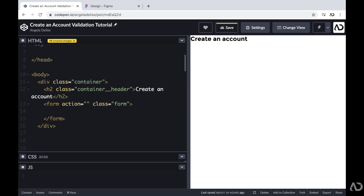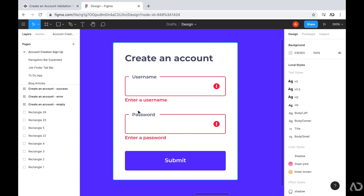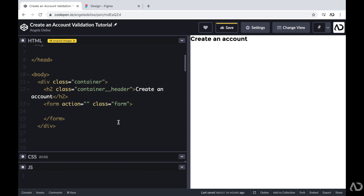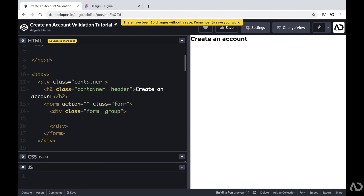Within the form, I need to decide how to lay out the content. Going back to the design, we can see the form holds several elements. In the error state, I need the label, the form input, icons to indicate success or failure, and an error message at the bottom. I need to contain all these elements in the HTML structure. So I'm going to create a div with a class of form group, which will hold all the elements that relate to one form element.